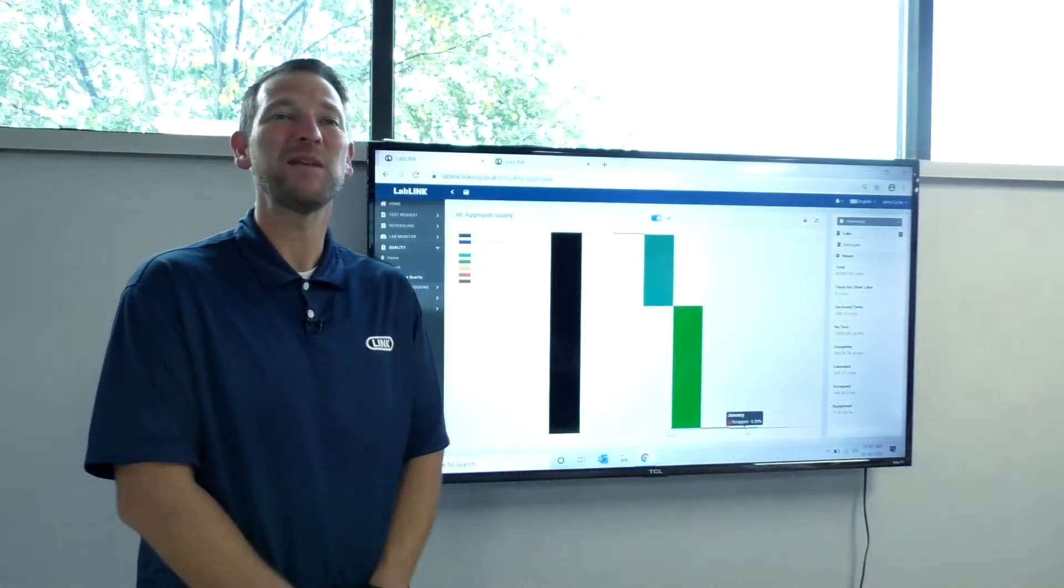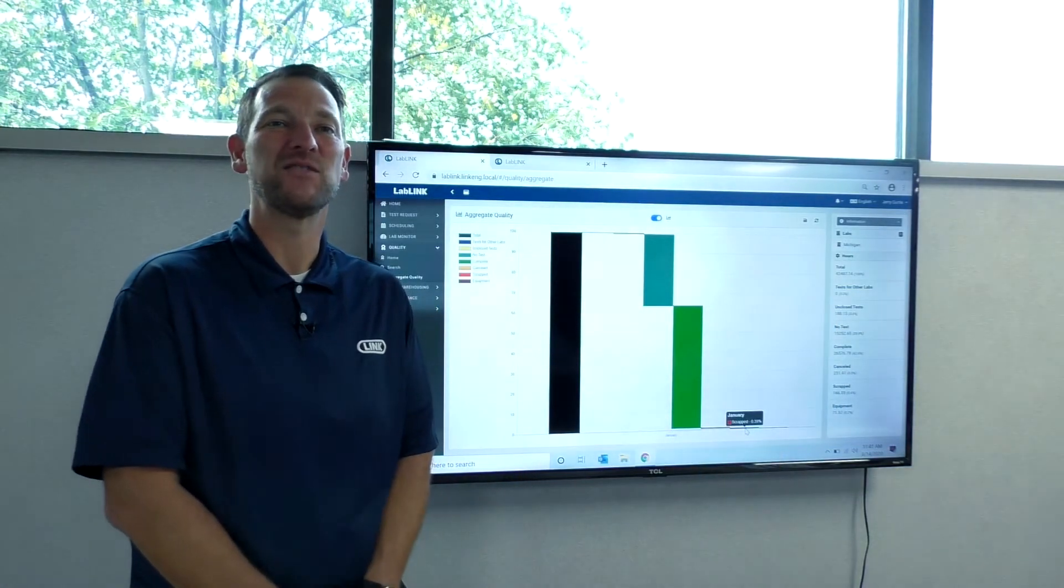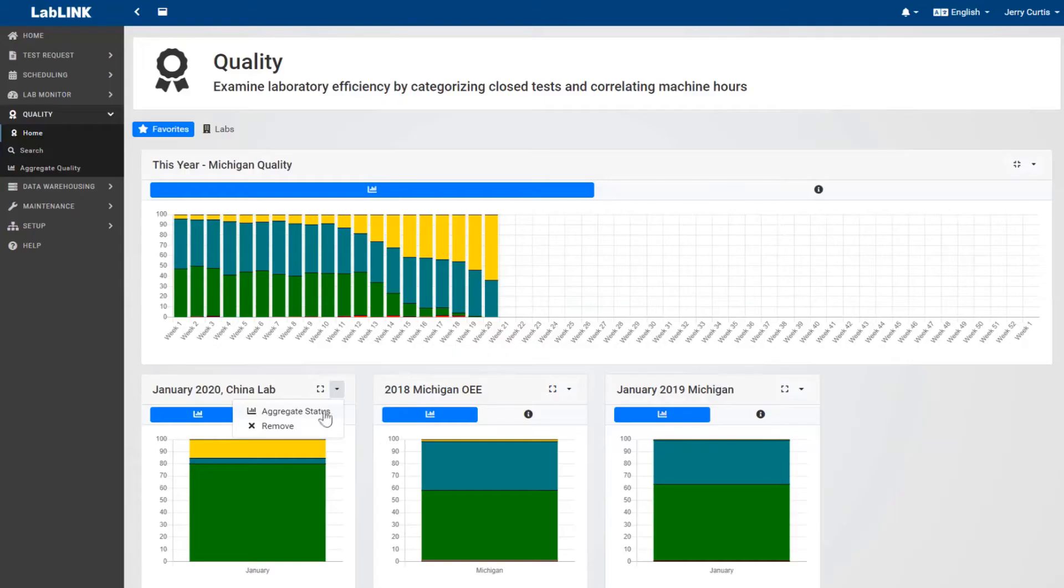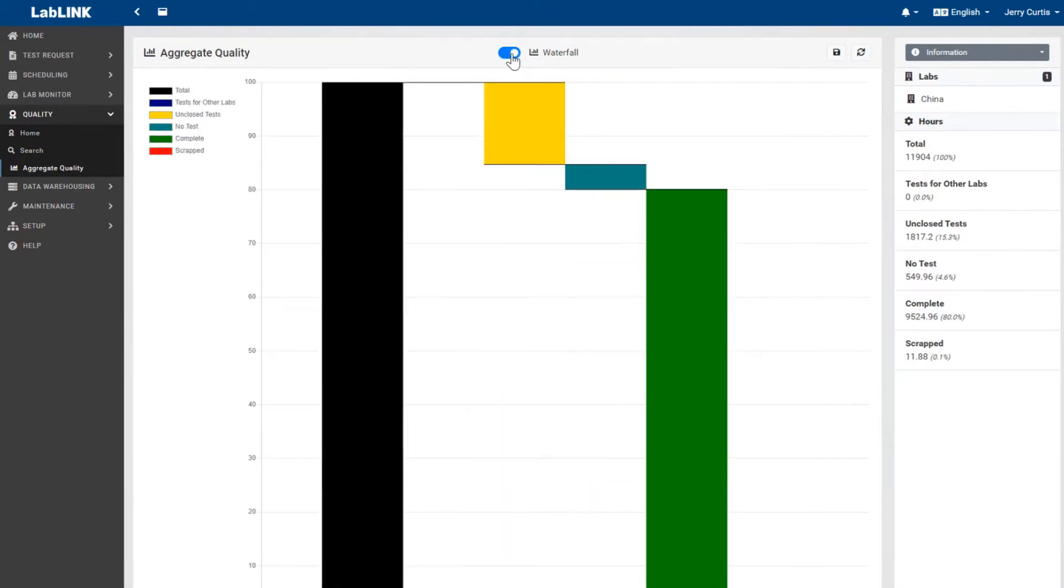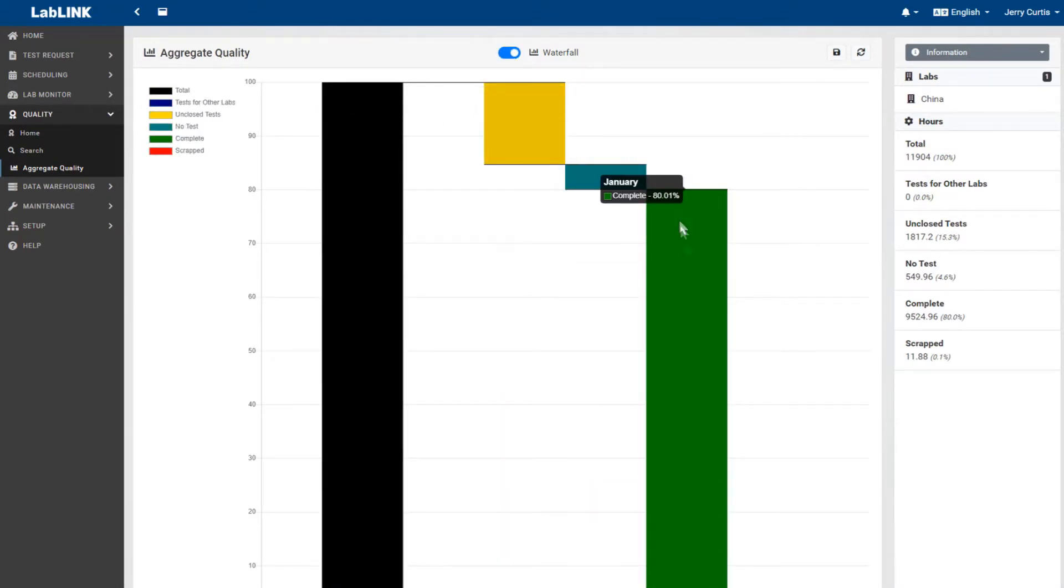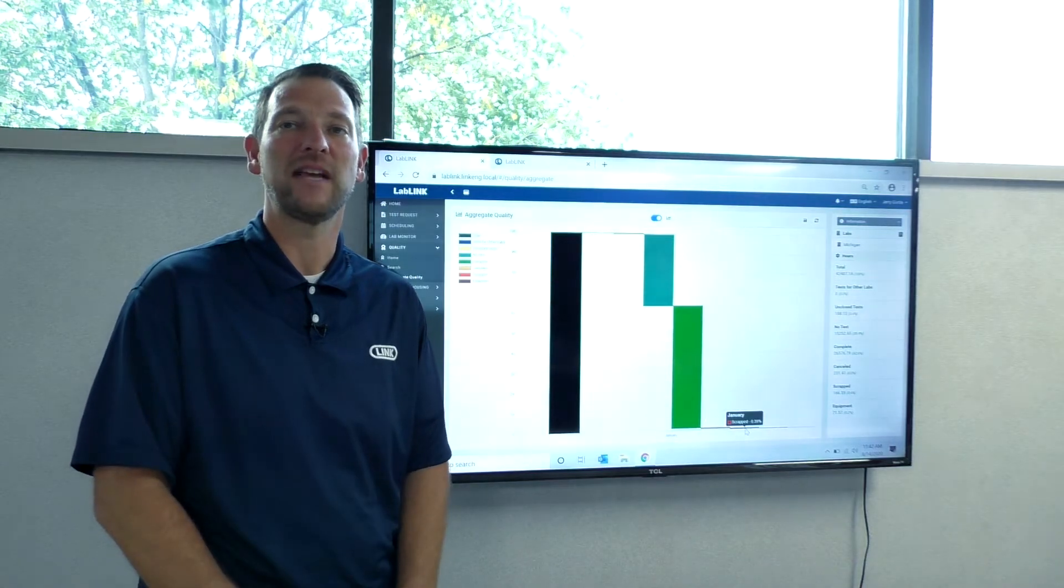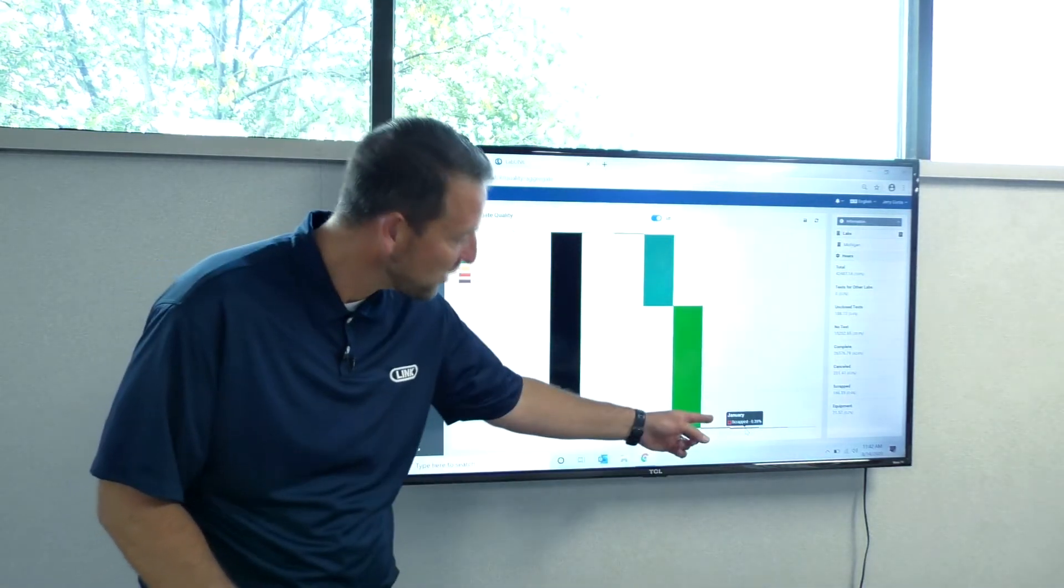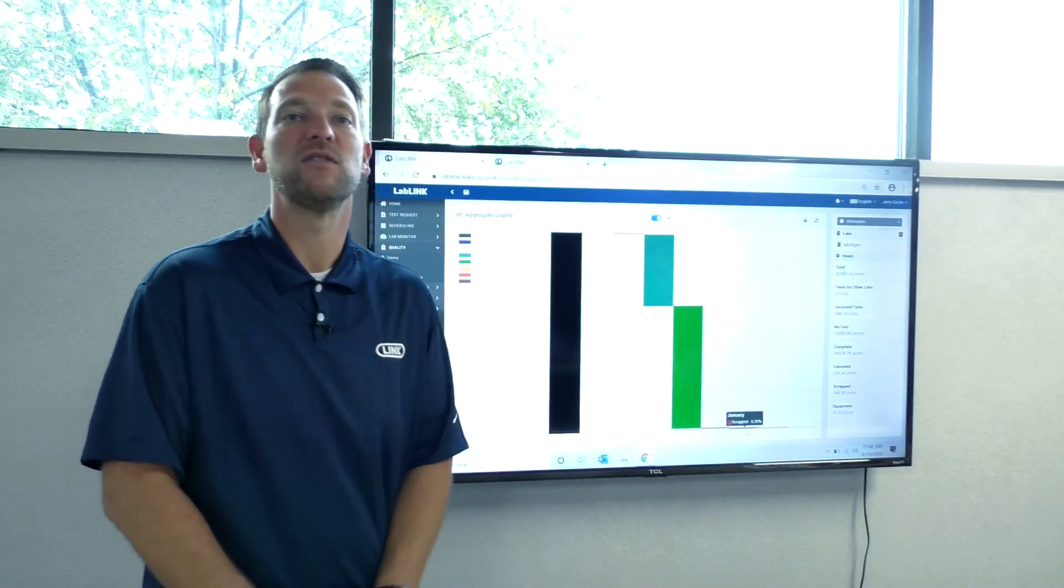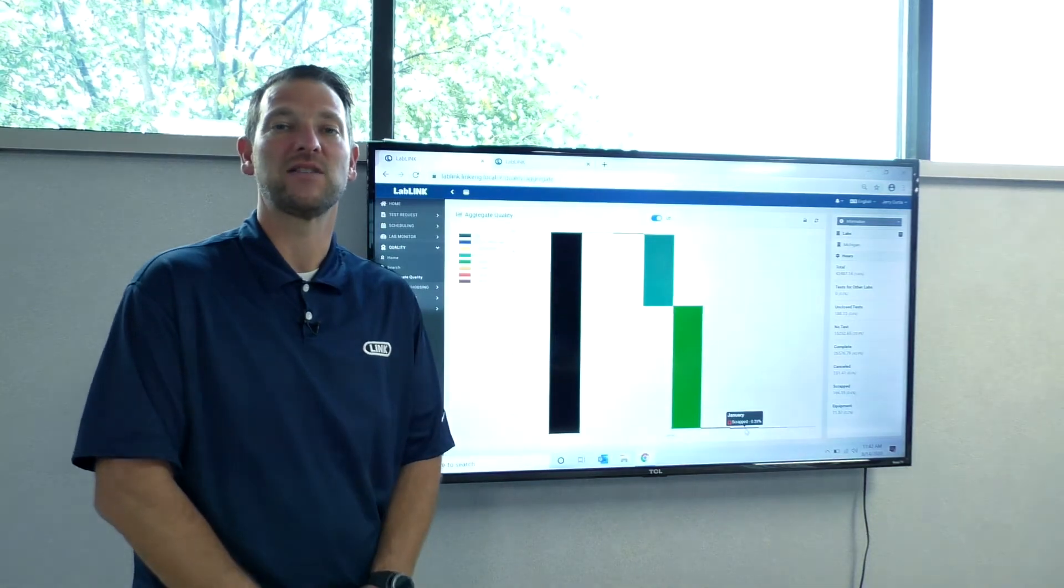The quality module allows users to update completed tests with a quality-related disposition. This provides a reporting tool for tracking undesirable test outcomes and their causes, such as scrapped tests due to various circumstances.